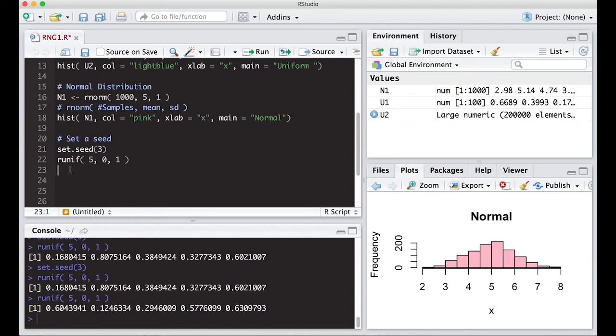This has been our first attempt at random number generation in R. In the next videos we're going to continue on the distributions we can look at, and ultimately we're going to chain things together. Move on to the next video.